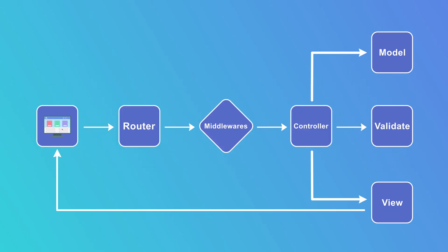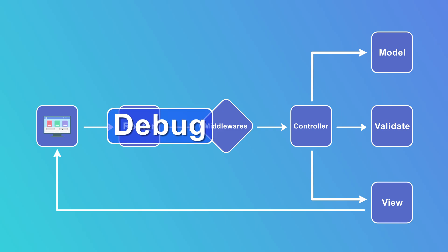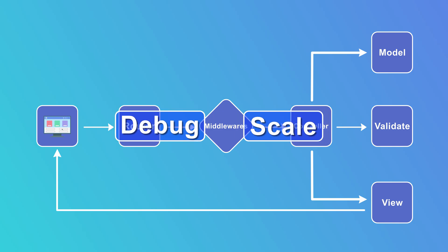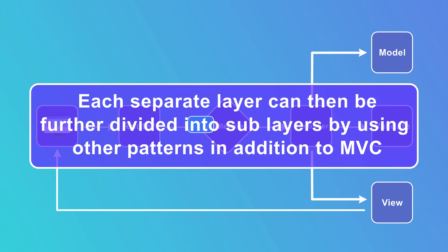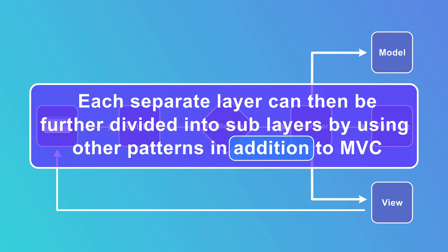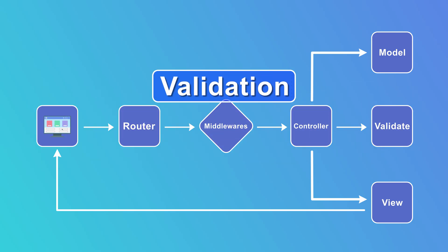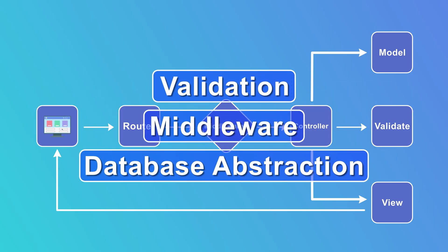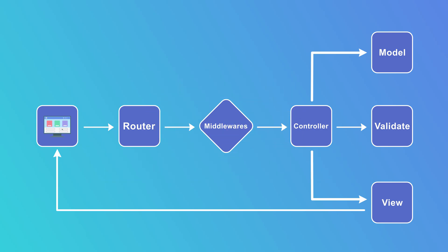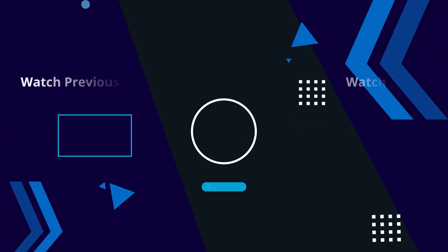Each separate layer can then be further divided into sub-layers by using other patterns in addition to MVC. Validation, middleware, database abstraction, and so on are just some examples of such subdivision and is what Laravel implements to enhance the traditional model view controller. So that's it for this episode. I just wanted to give you a quick overview of what MVC is.